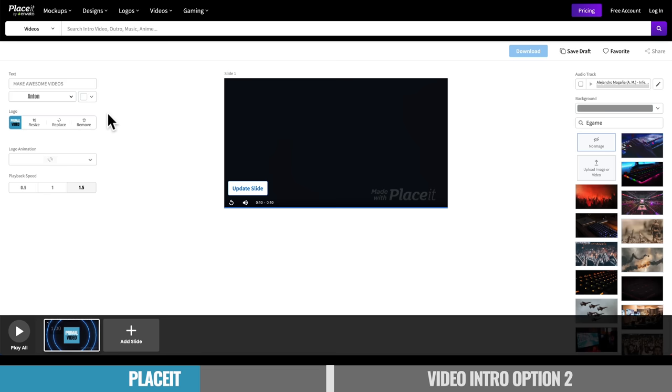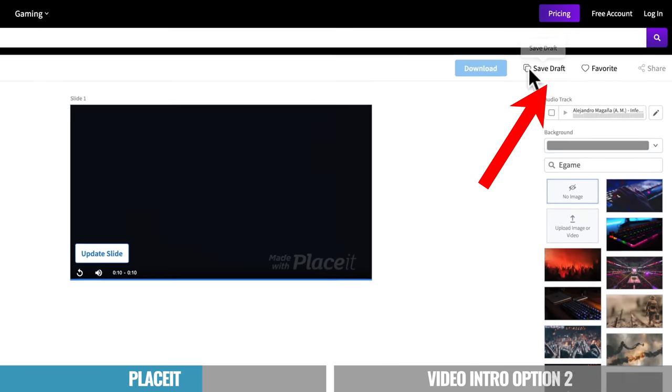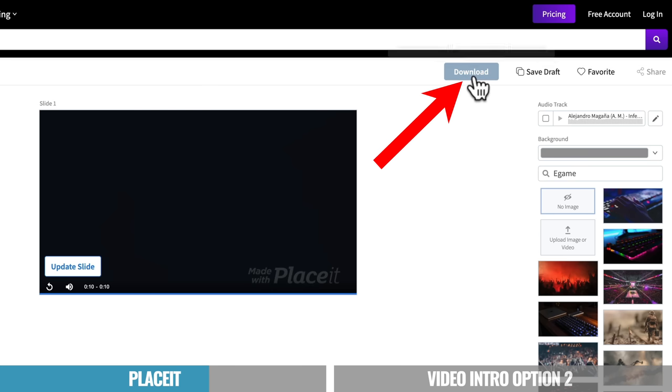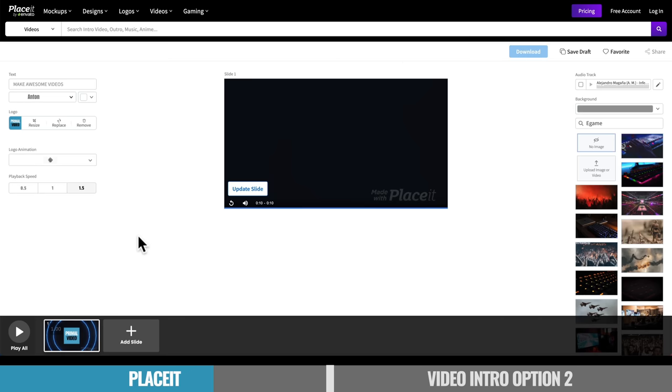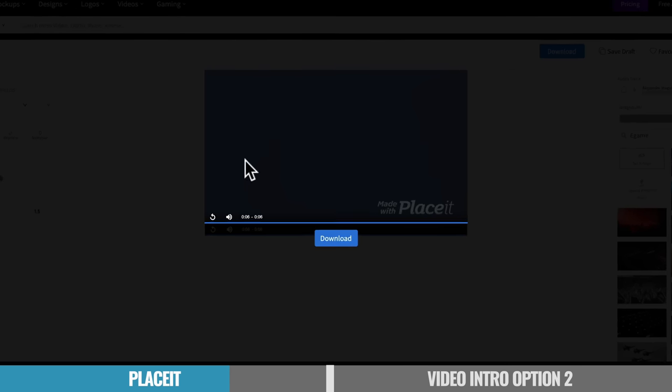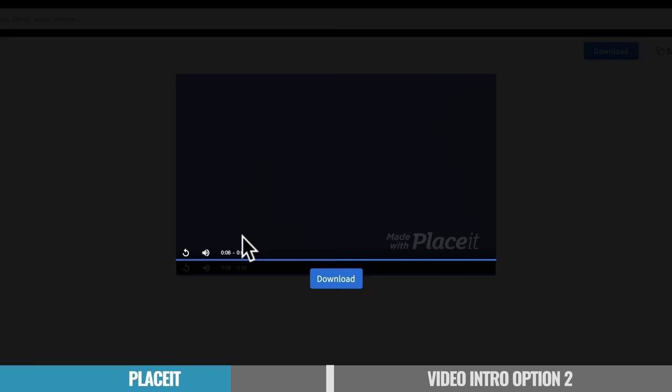Now, once you're done customizing everything up, you can come up here and you can save your draft. You can save it as a favorite. You will need to create an account to log in, to be able to save it. And there's a download your video intro. It says that you need to play all of your slides before downloading. So to play them, you need to come down the bottom here, hit play. So then it's gonna go through and it's gonna process your video. Now this really doesn't take too long. It says here, it may take a quick minute or two. In my experience, it's pretty fast. Definitely much, much faster than creating something from scratch. And you can see that our video preview here now is down to six seconds, because we're playing it back at 1.5 speed.